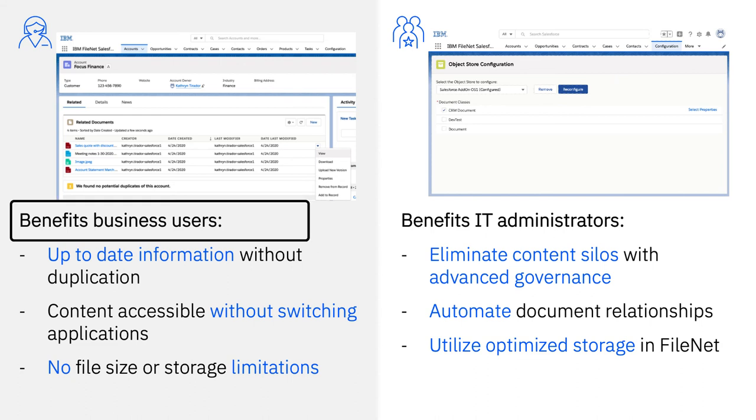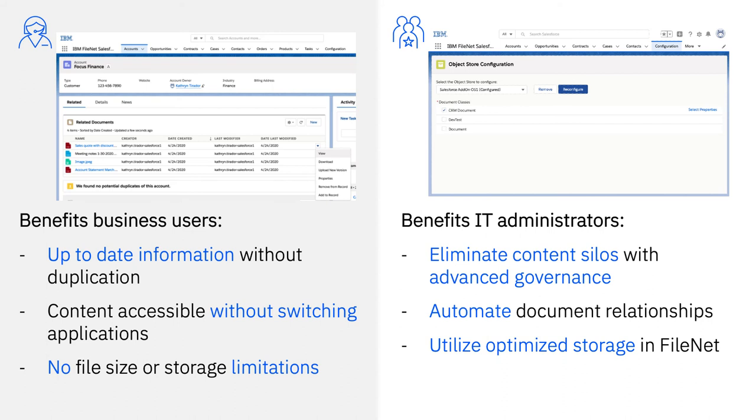Business users are empowered to have fully informed conversations with their customers by knowing they have up-to-date information and a true 360 degree view. Documents are no longer duplicated in both systems, and updates are reflected on both sides. They will not have to switch applications to get the content they need, reducing resolution times and increasing their productivity.